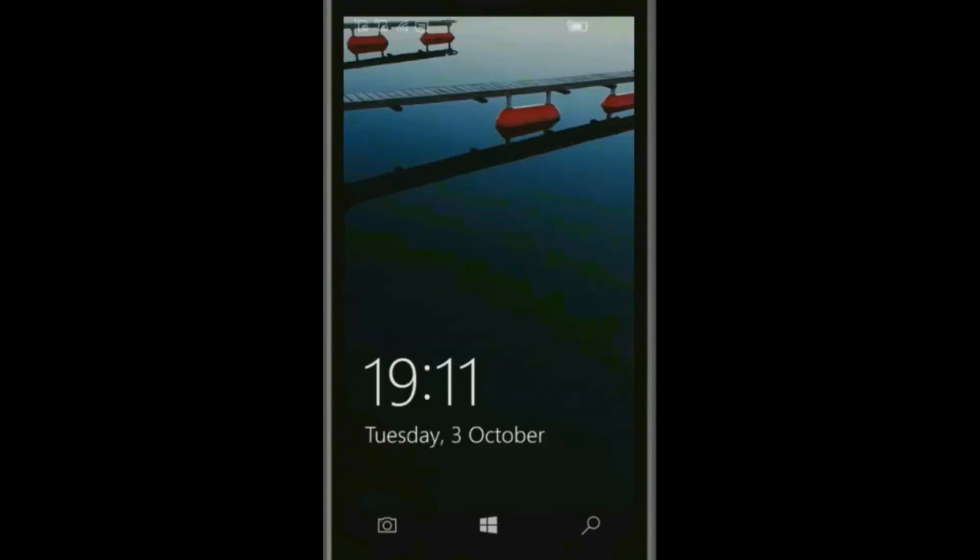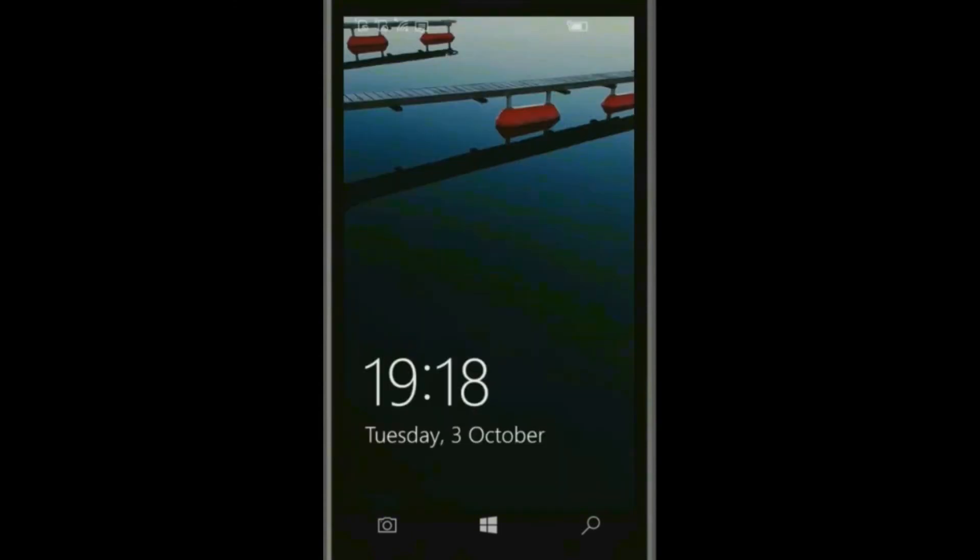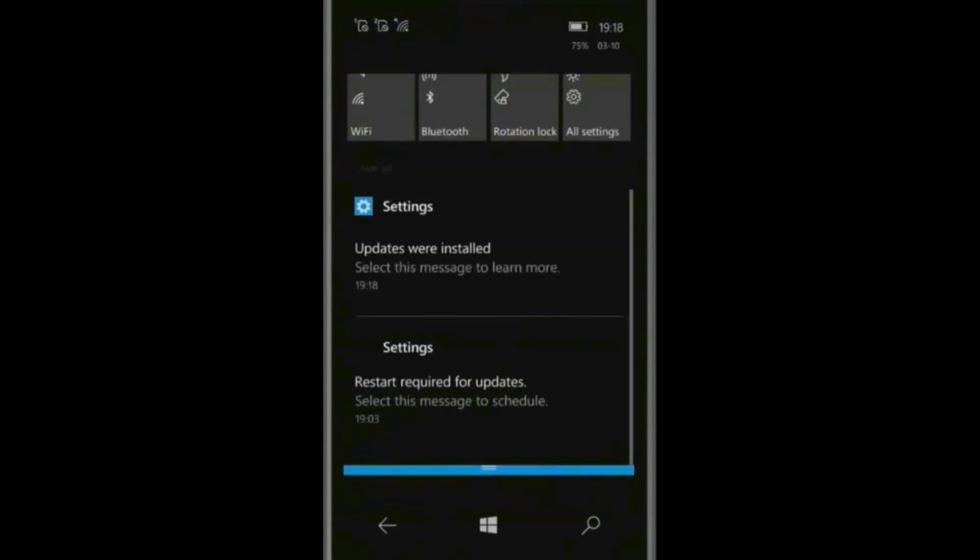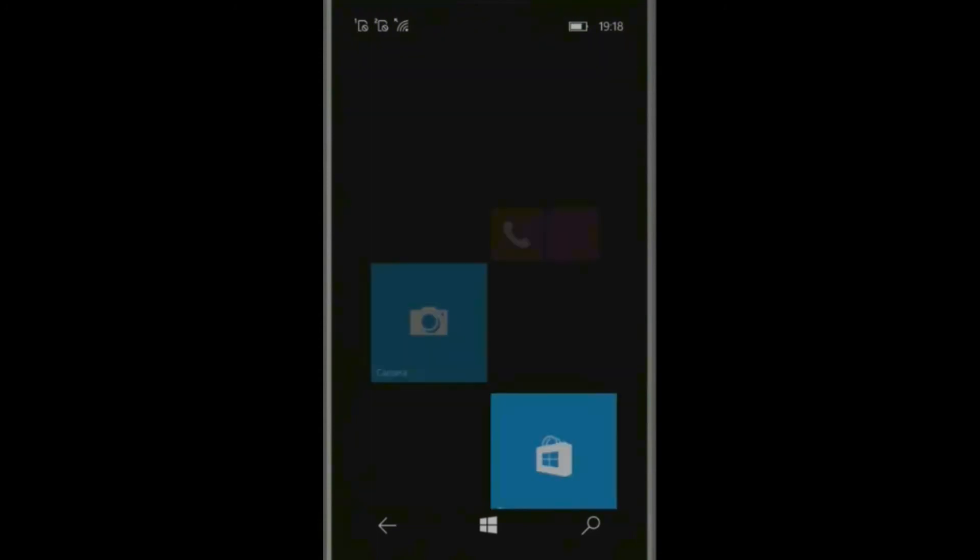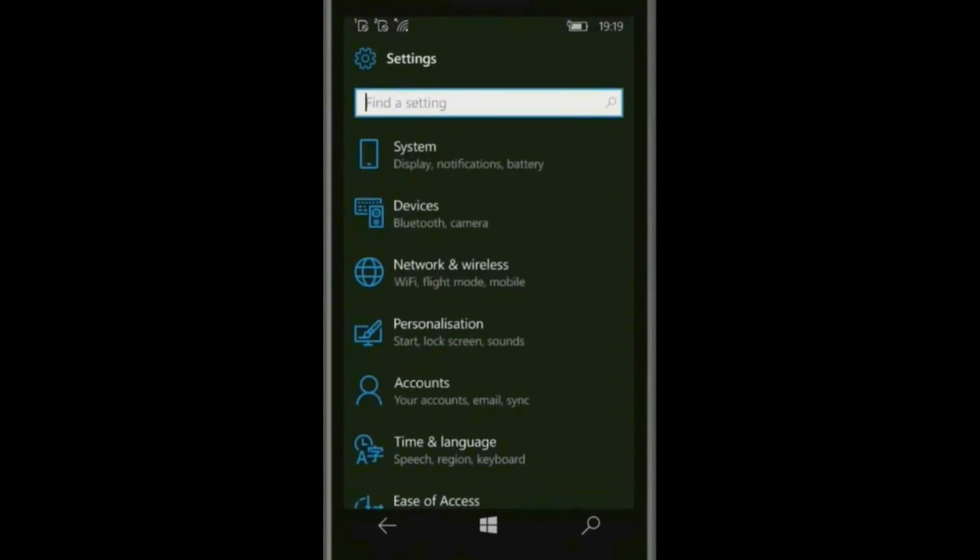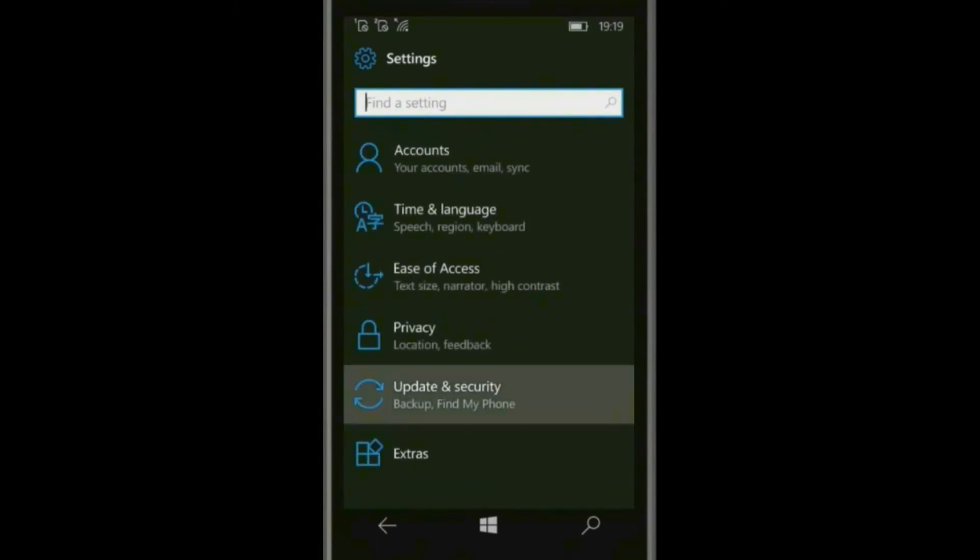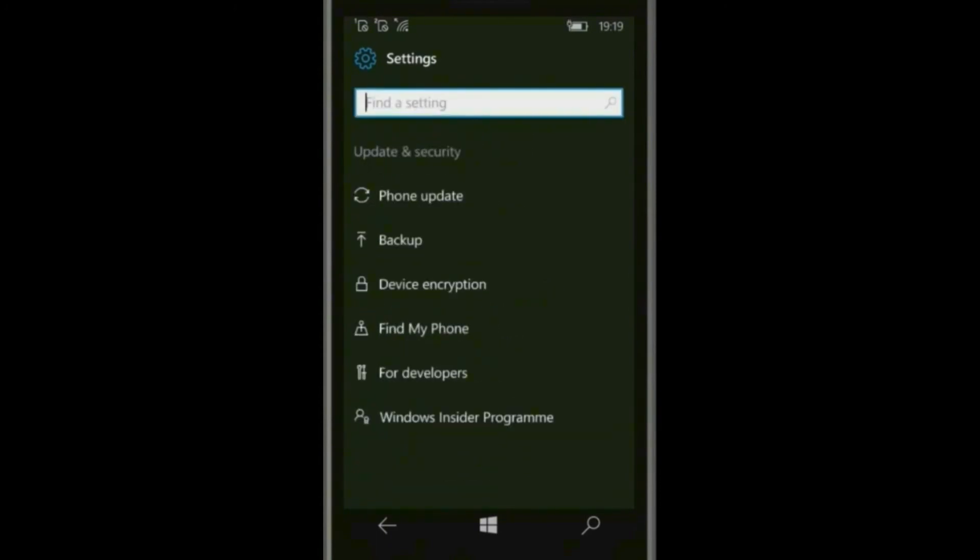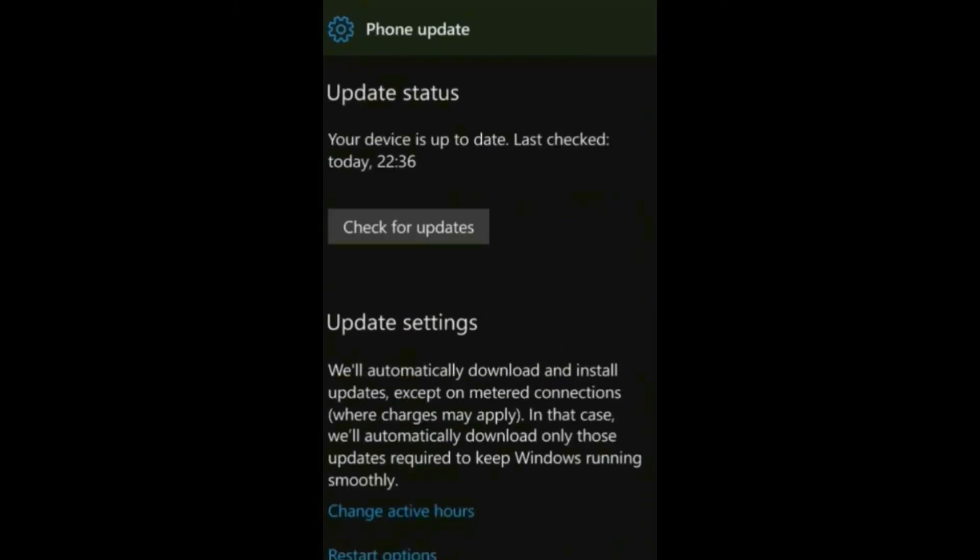Show all the updates that are shown in check for updates. Now go to all settings, update and security, phone update. When you update source, then download it, install it. Again come here, again check for updates until your device is up to date.